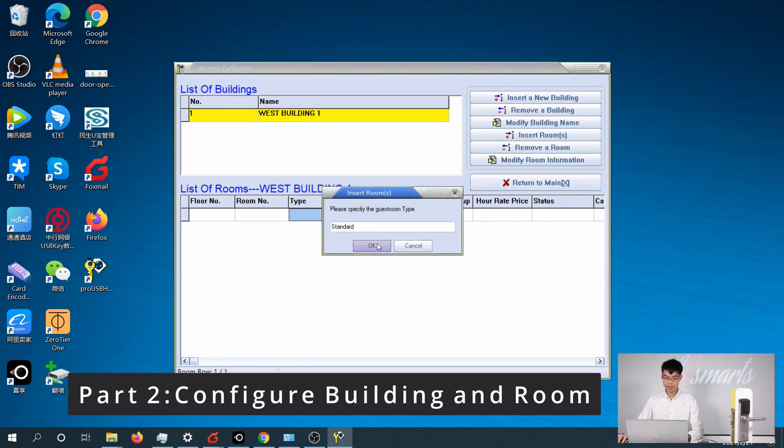Room type is standard, and the rates you can set according to your hotel rates.